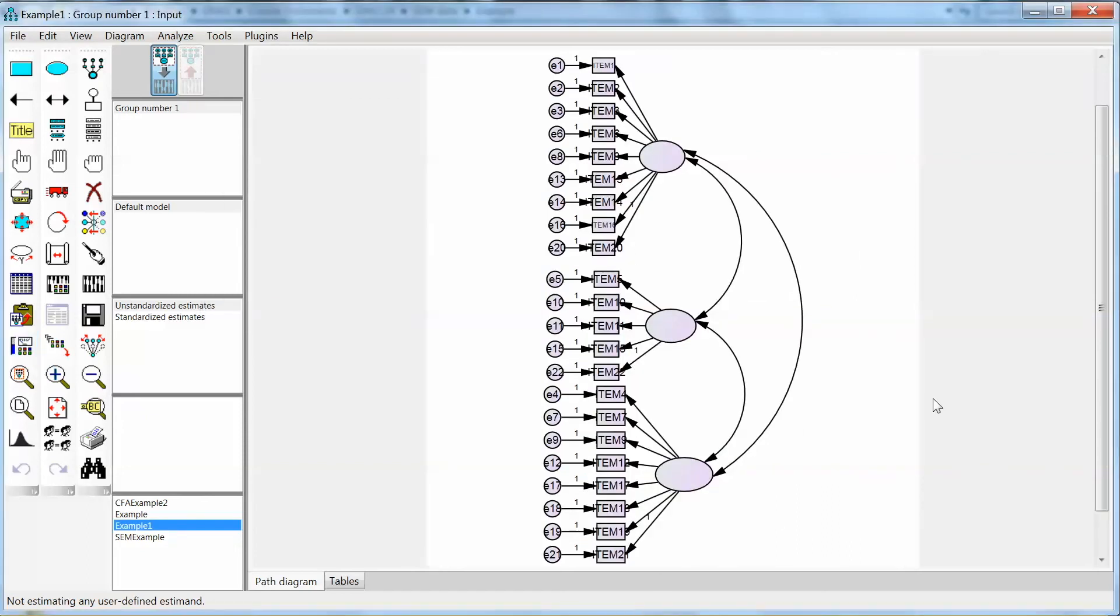And here is the diagram with completed observed variables and error terms. To make sure the model is not unidentified, we check the fixed parameters in the model. That is explained in the book.